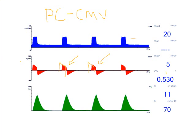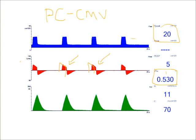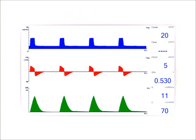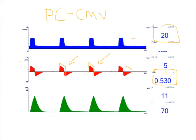And my flow is ending there based on my inspiratory time. So in this situation, the patient could receive more tidal volume with the same pressure just by increasing my inspiratory time, which allows my flow to fully decelerate.